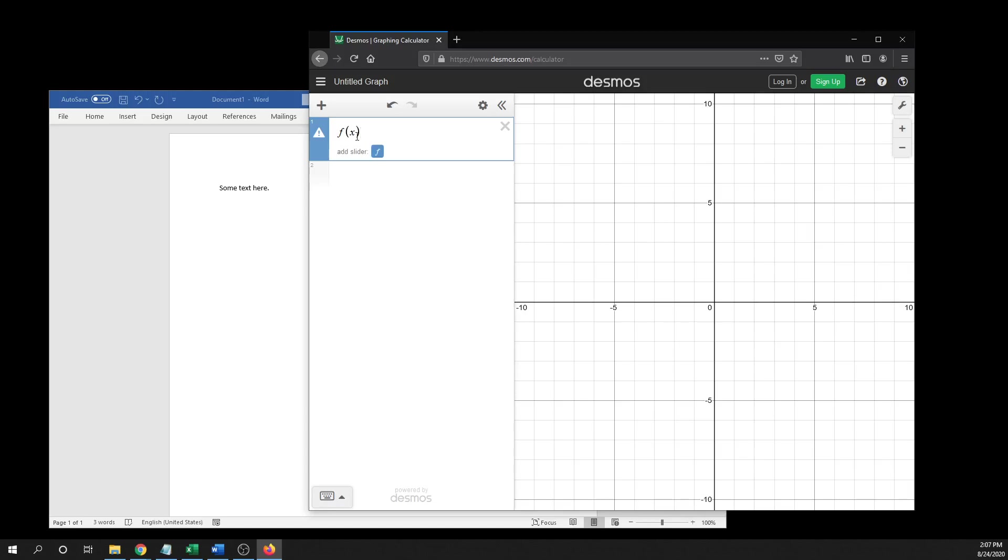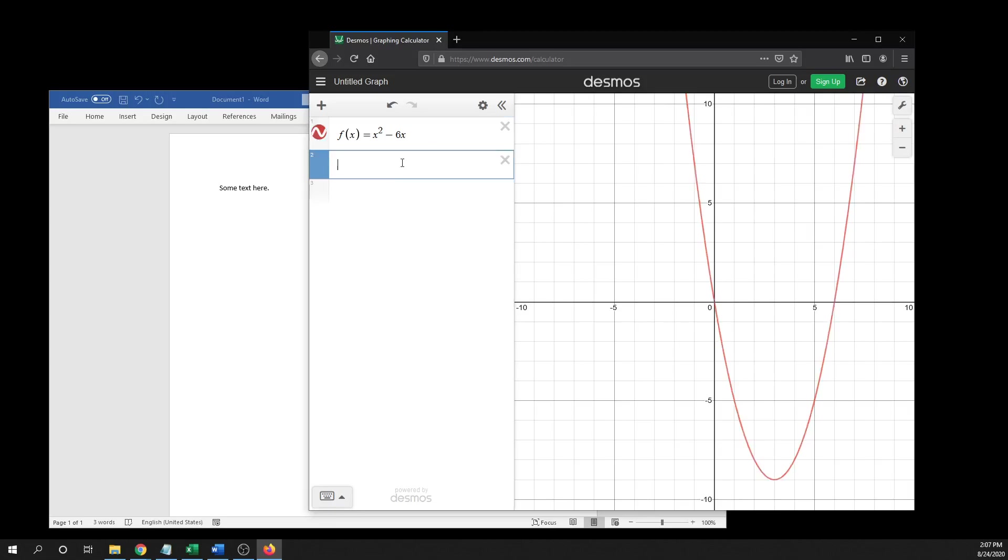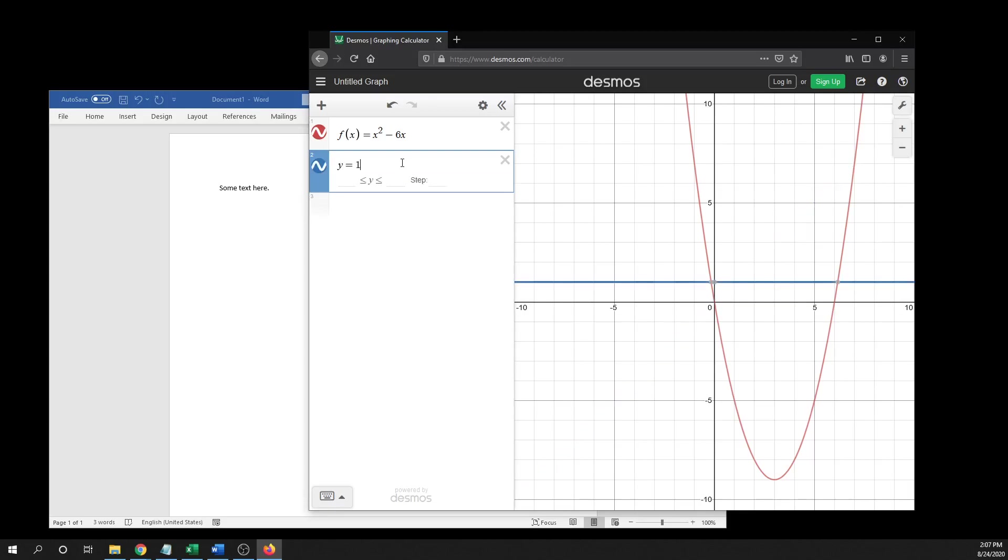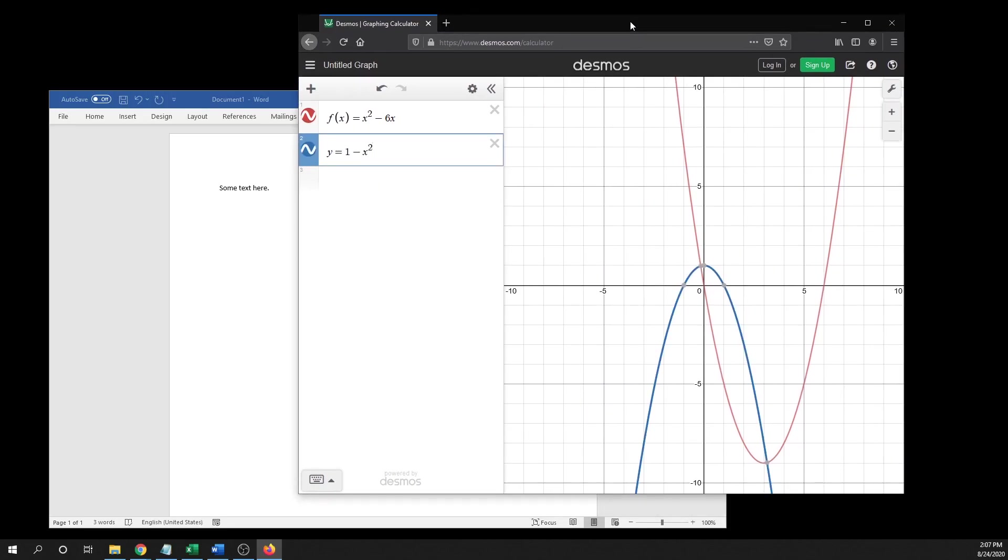To draw the graph, you would do f(x) equals, or g(x), whatever you want to name the function, x squared minus 6x, let's say for a function. And then if you just want an equation, you can also do say like y equals 1 minus x squared, or whatever the formula is. When you type that in, you do have to get used to how this works a little bit, but it's pretty good.